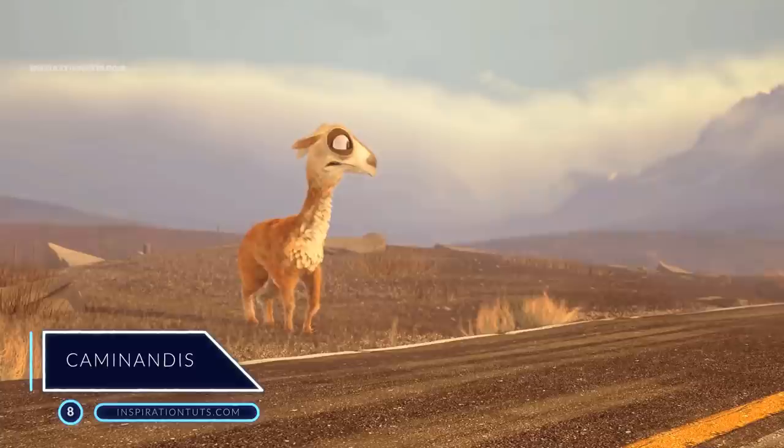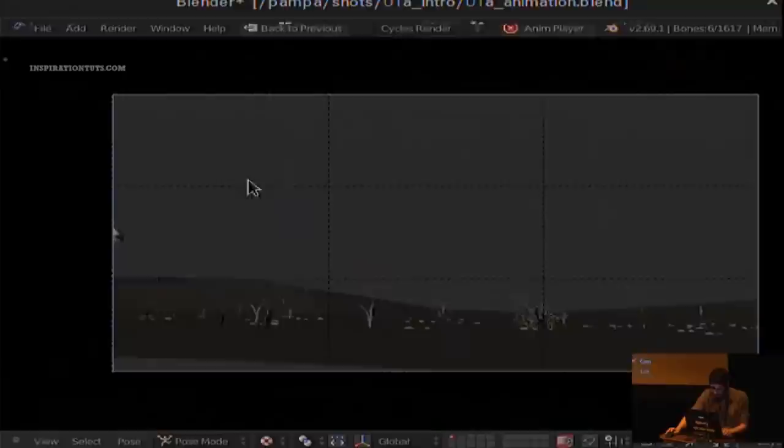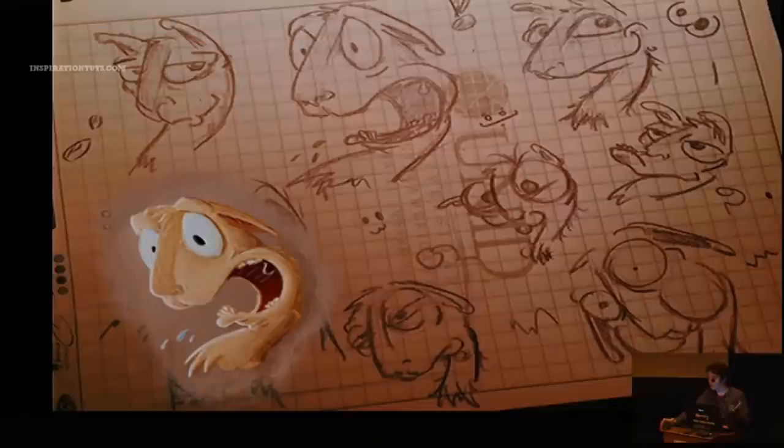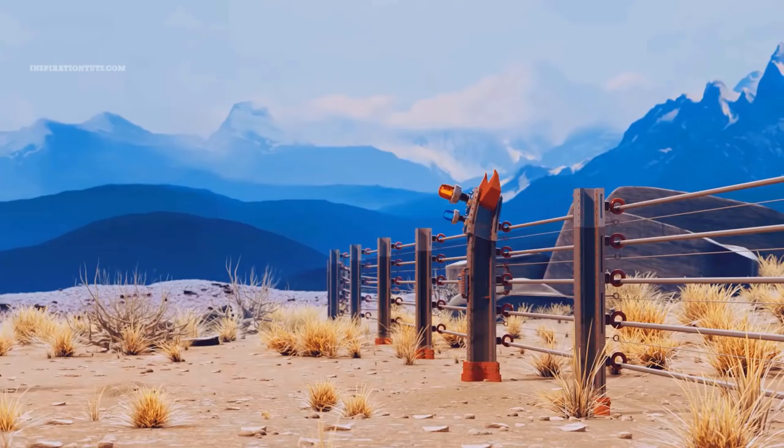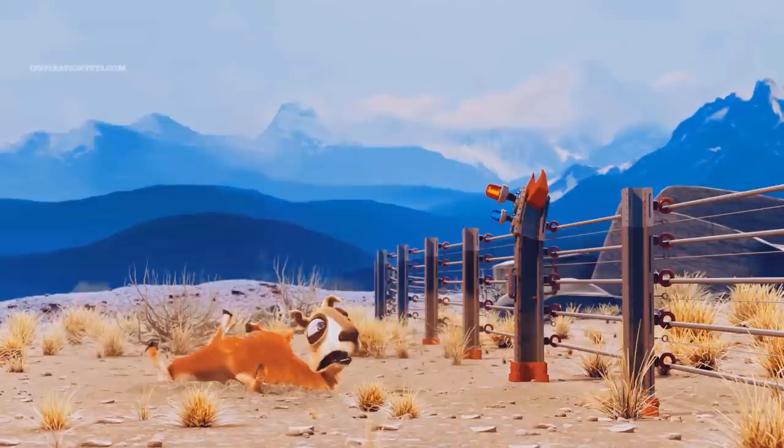Number 8: Caminandes. Caminandes is an independently produced series of computer animated short films produced and released by the Blender Foundation. The films, inspired by the cartoons of Chuck Jones, were created using Blender, FLOSS which is open source software, and GIMP which is also a free and open source raster graphics editor. The film won the 2014 Jerry Goldsmith Award for best score for an animated short film at the International Film Music Festival in Spain.